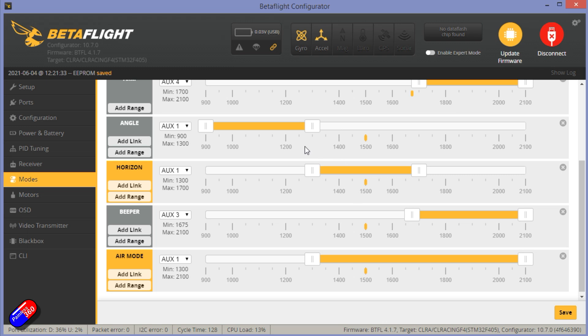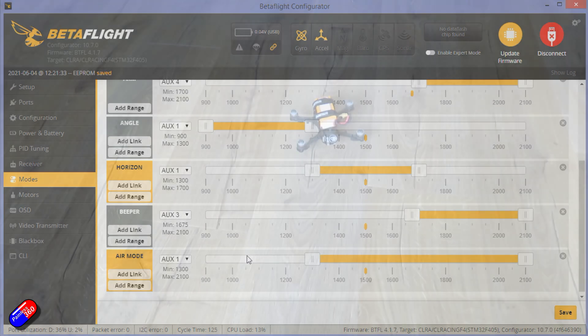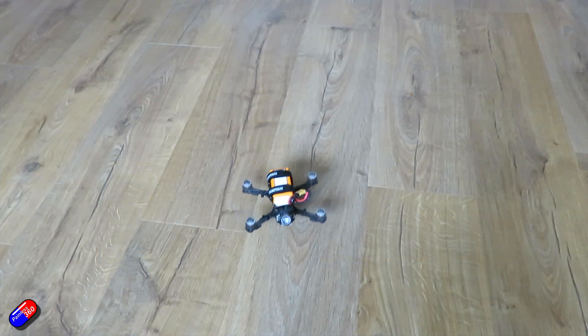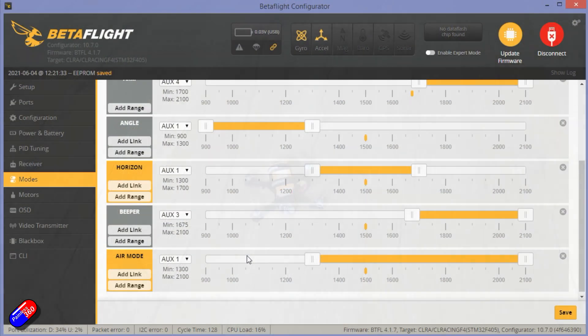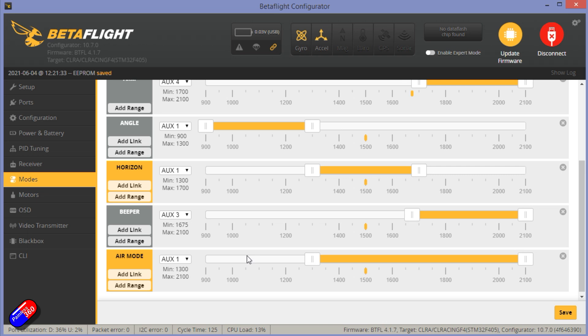That allows you to learn that nice and smooth landing, and it also potentially means that your rotors won't start spinning as soon as you arm the quadcopter, which I know for some new pilots can be a bit intimidating.